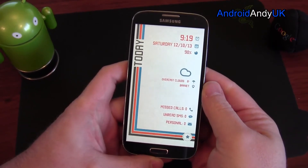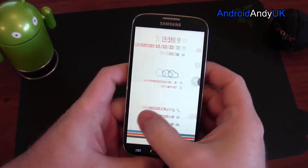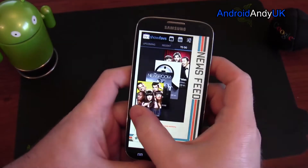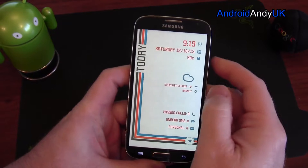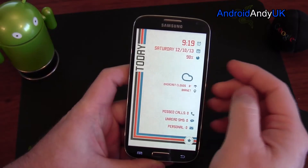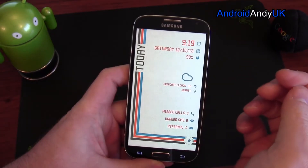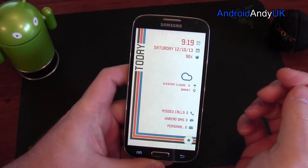Hey guys, Andrew Landy here, and there's a new app out in beta that I thought I'd give you a look at, which is called Thema.